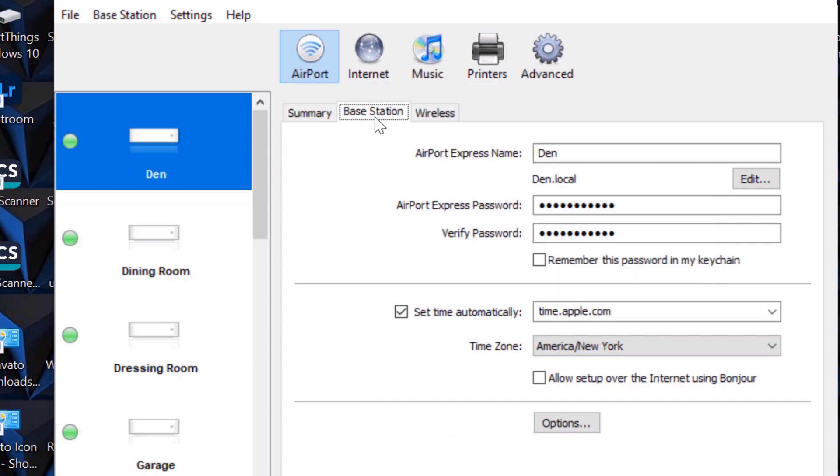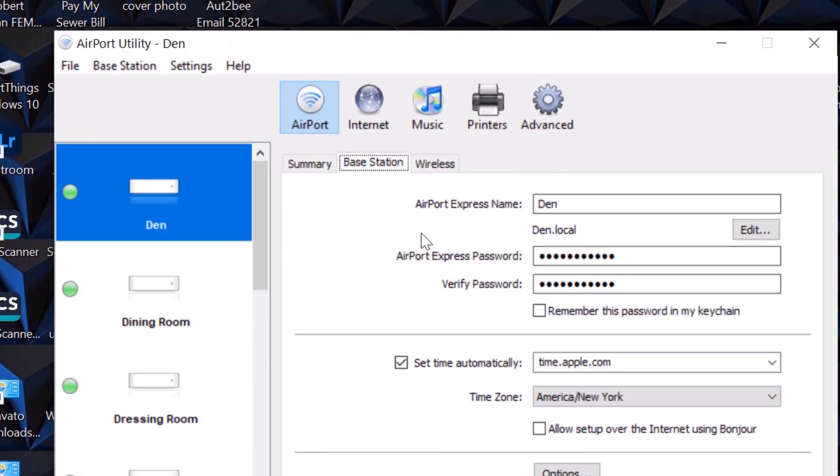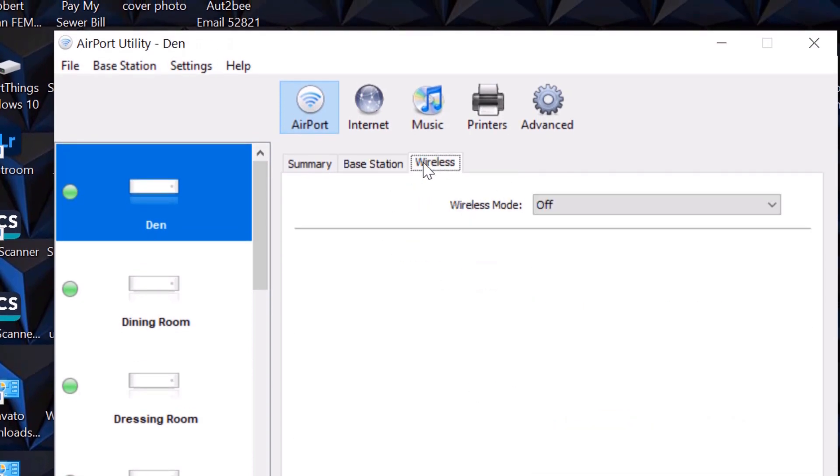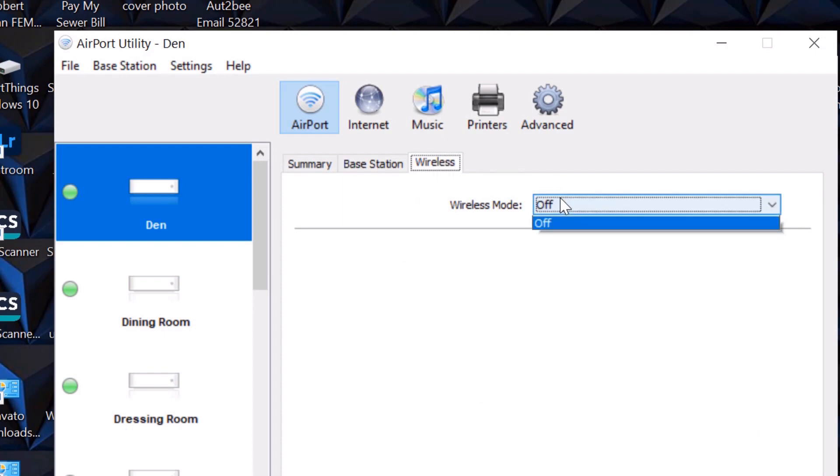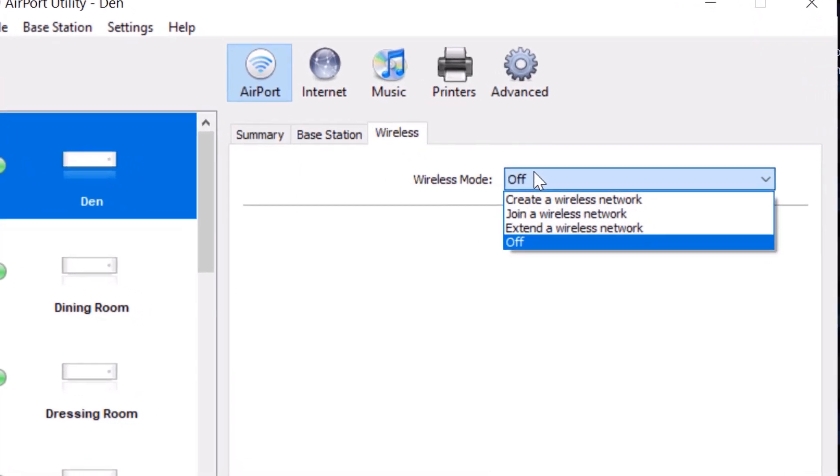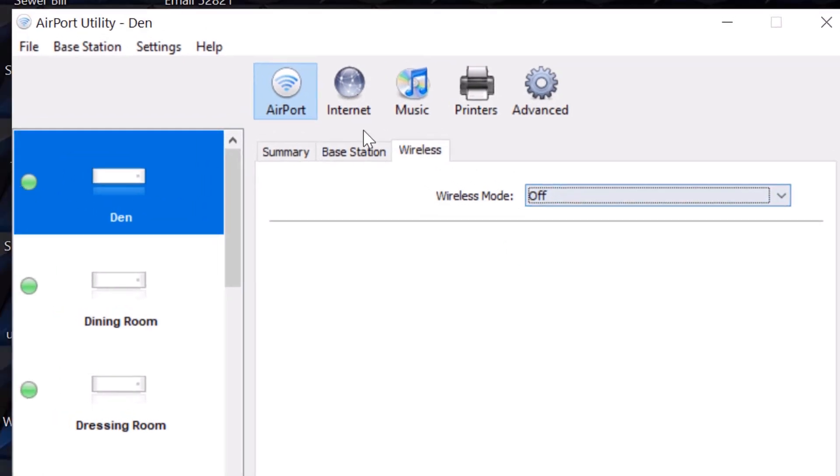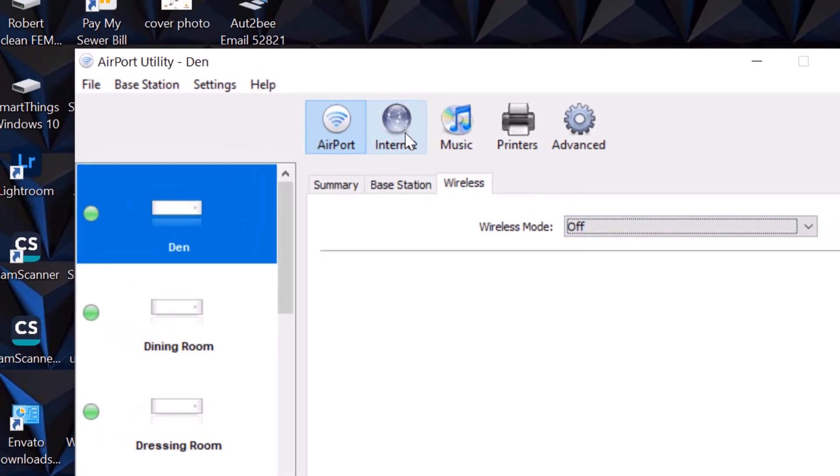That's under Airport, and you're going to name it, give it a password, and everything here will remain the same as you see here. Under Wireless, still in the Airport, it's going to be off. Wireless mode is off. You don't want to create a wireless network or join one or extend, so it's off. Let's now go to the next tab.